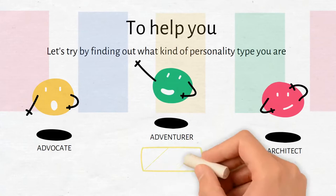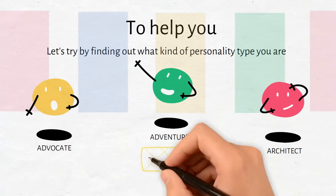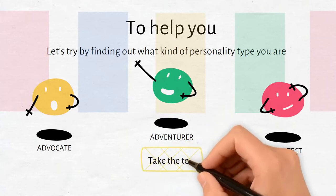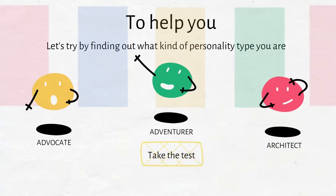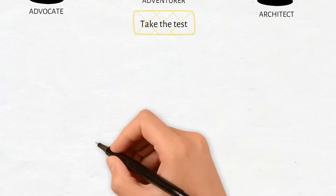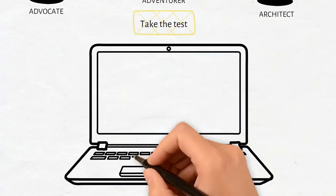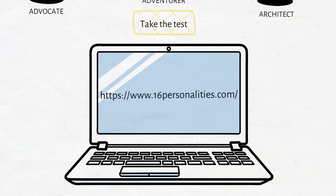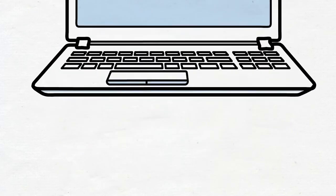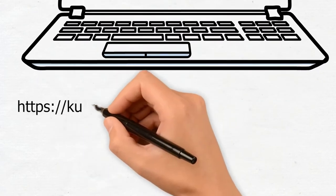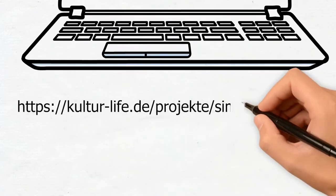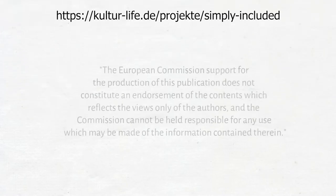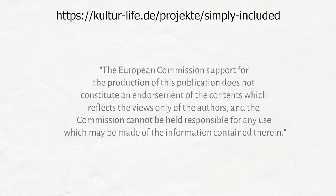To find out, follow this link. For more information about our project, visit our website.